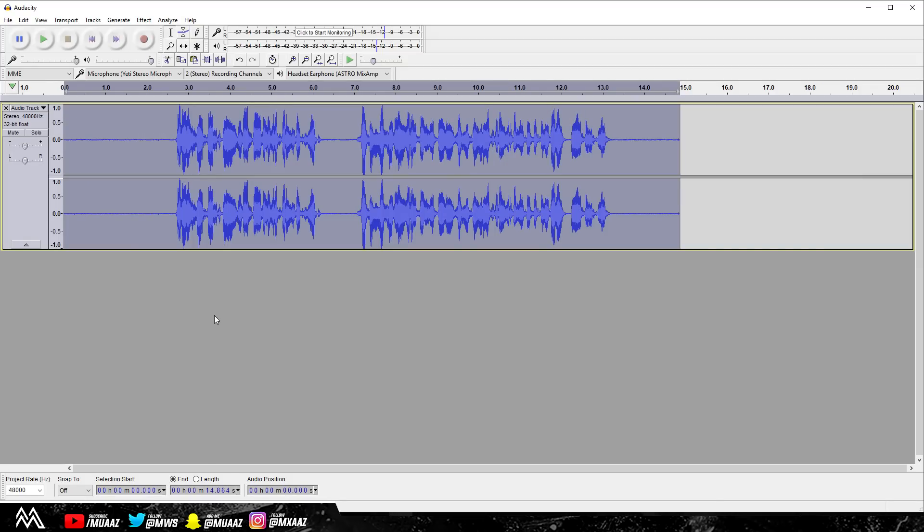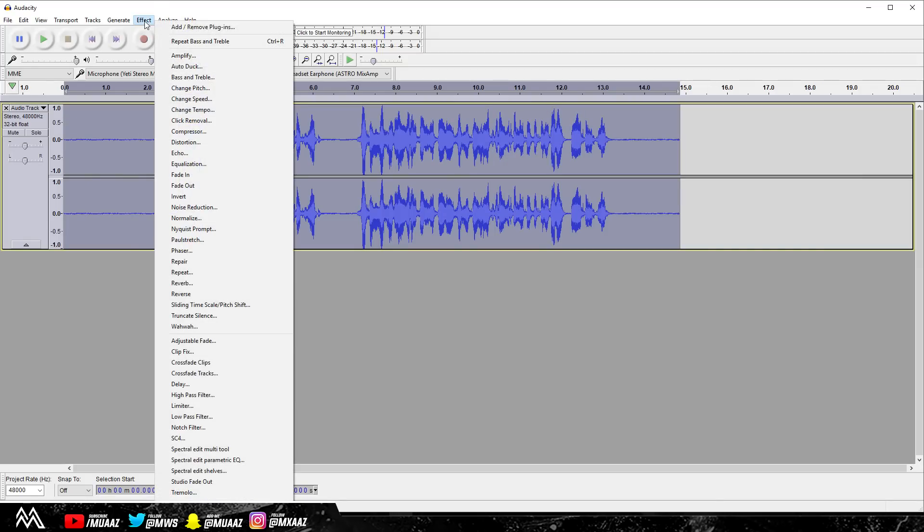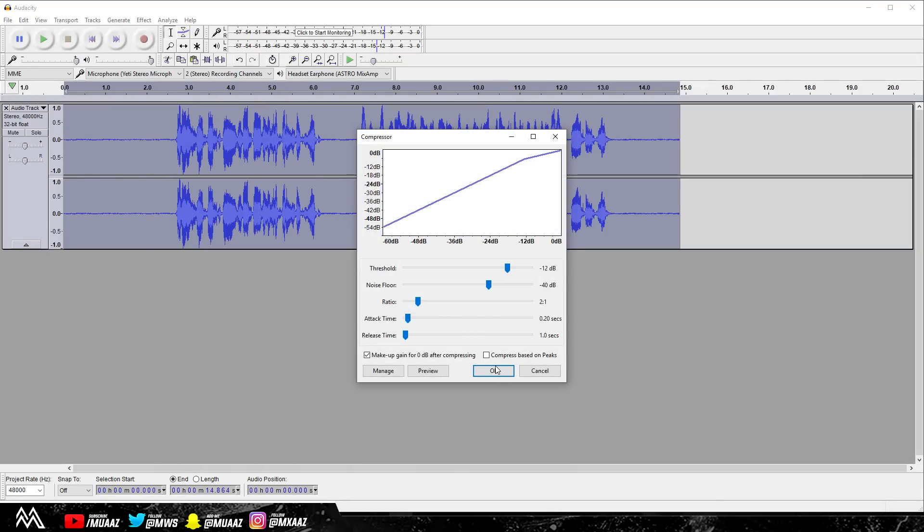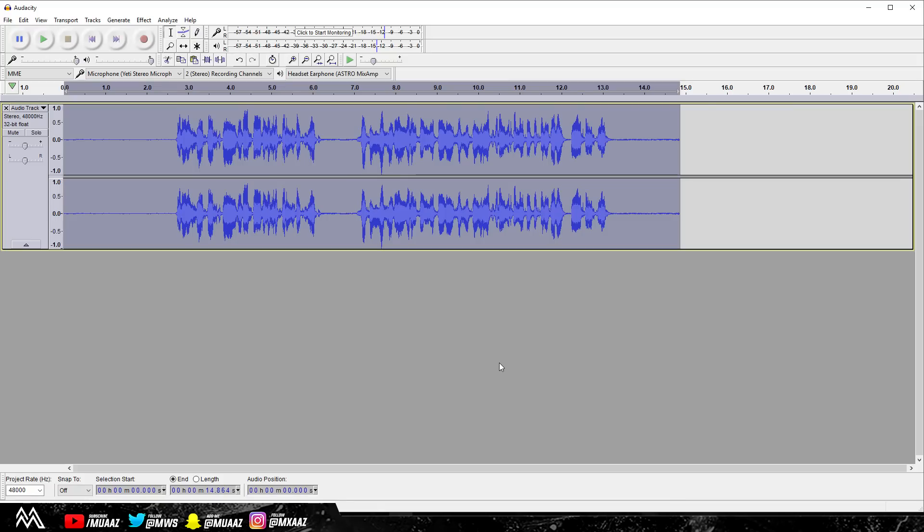So now after this I usually go ahead and add one more compressor effect. So Effect, then I go back to Compressor, click on OK, and again it gets a bit more smaller.